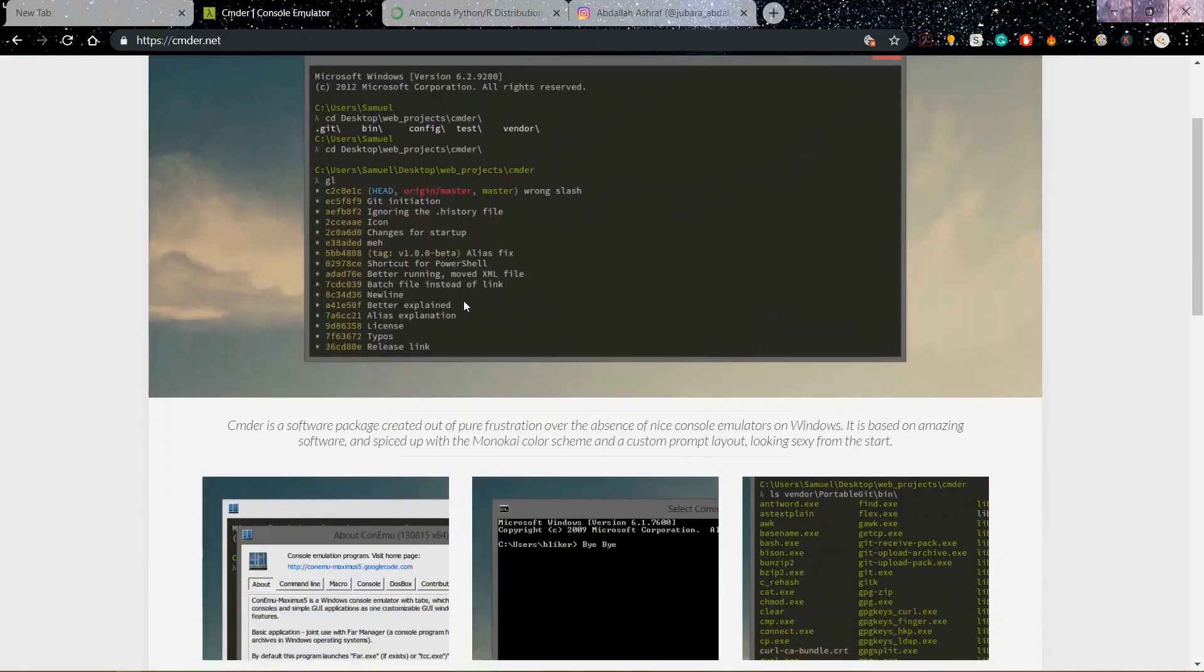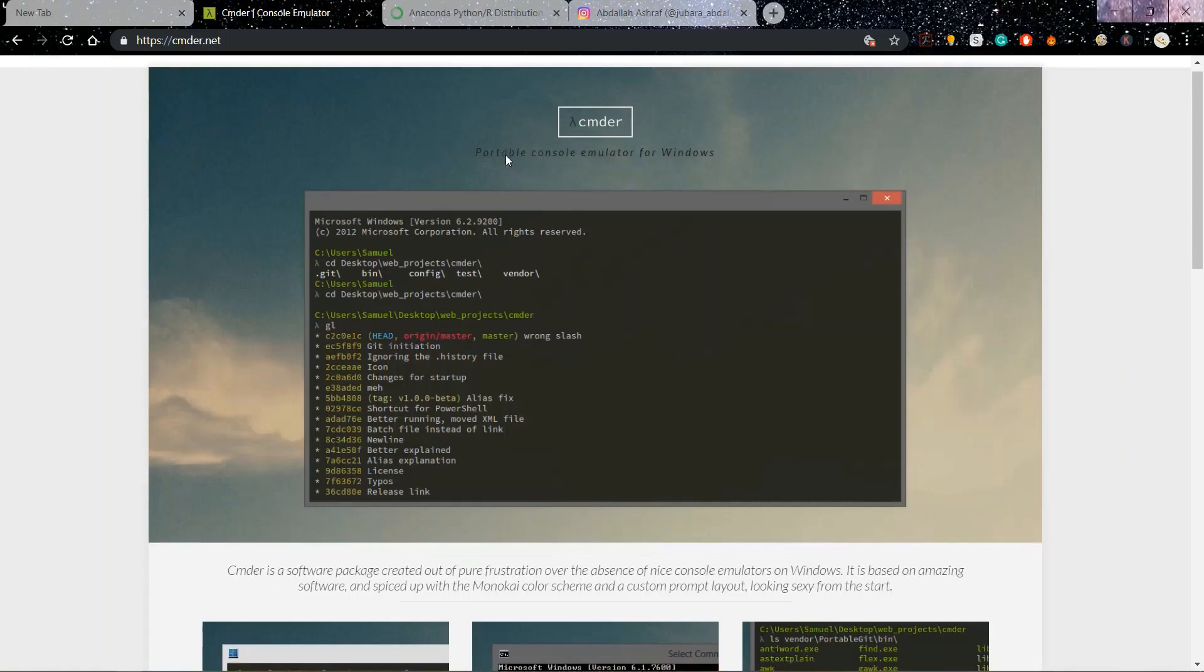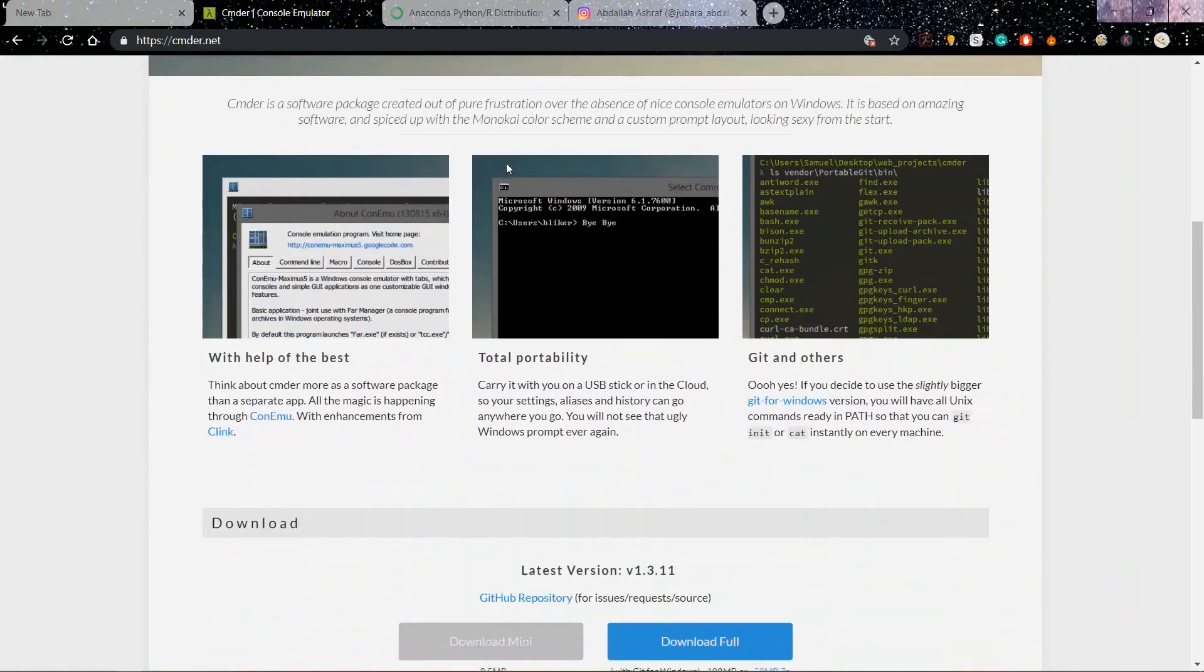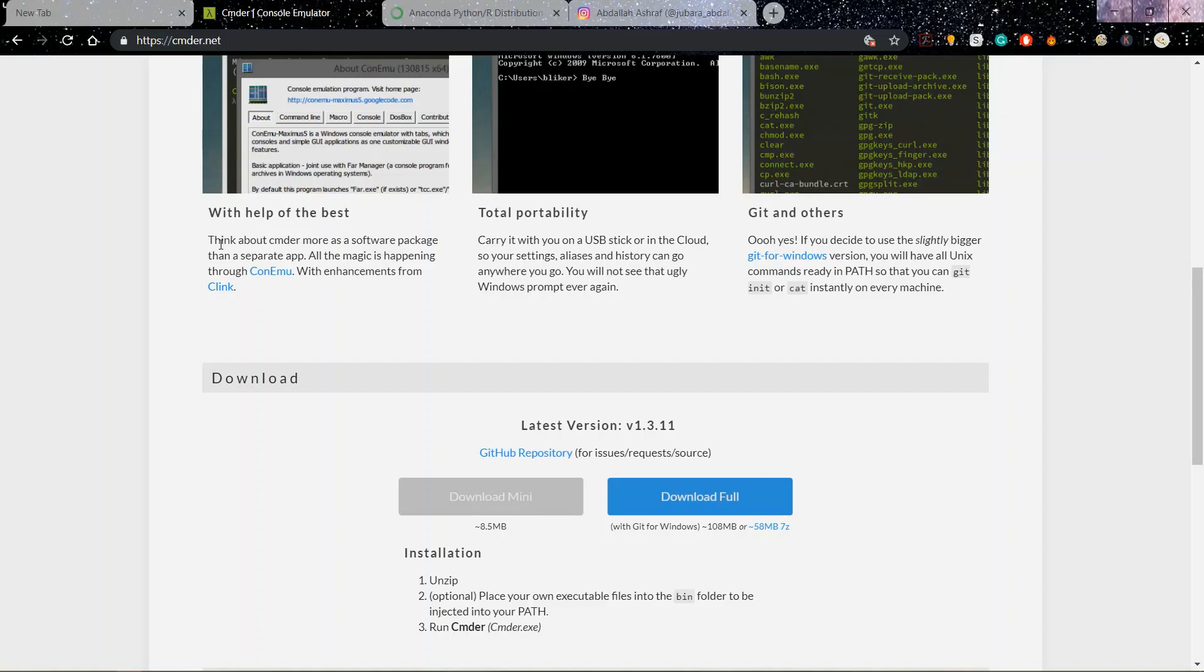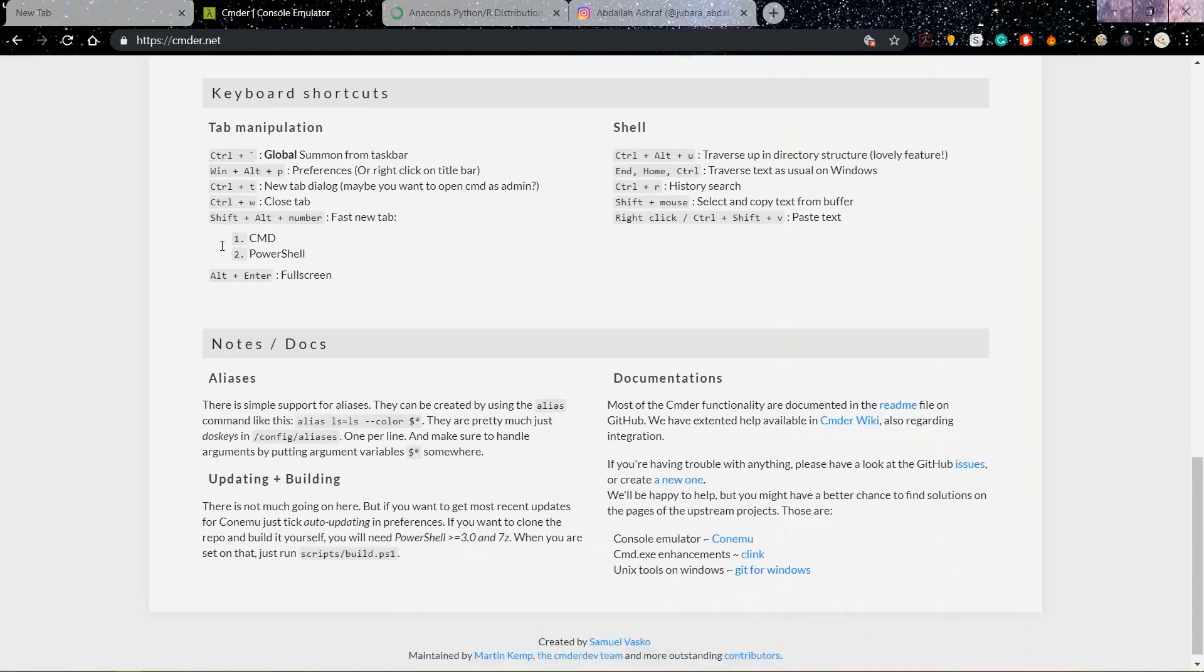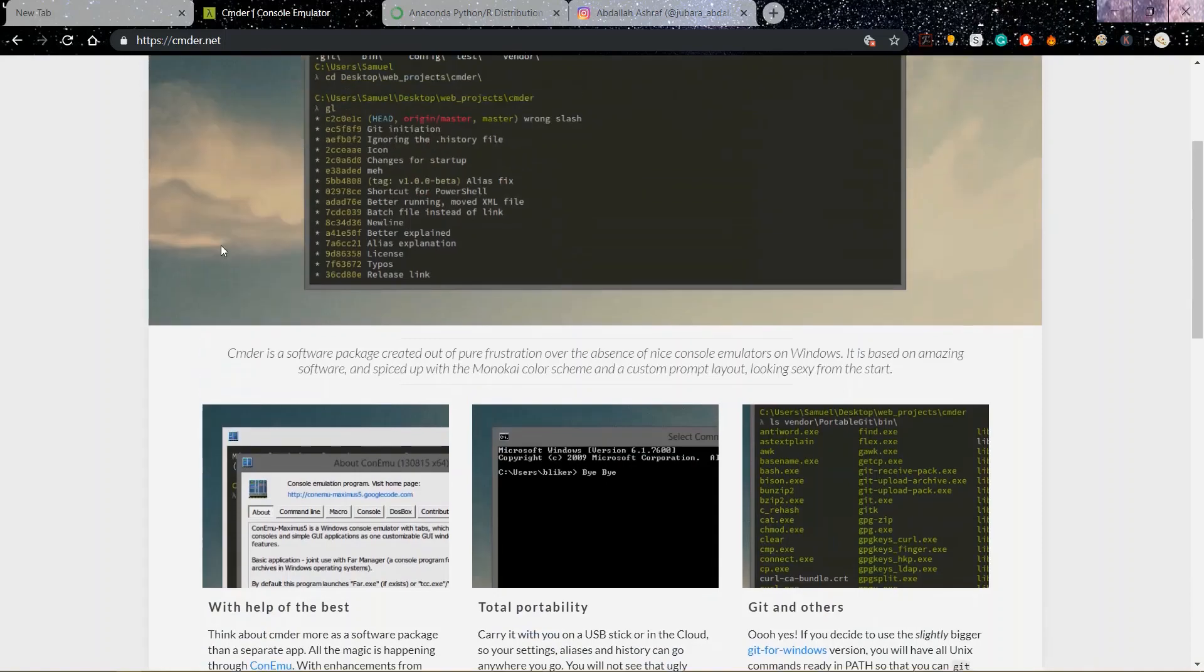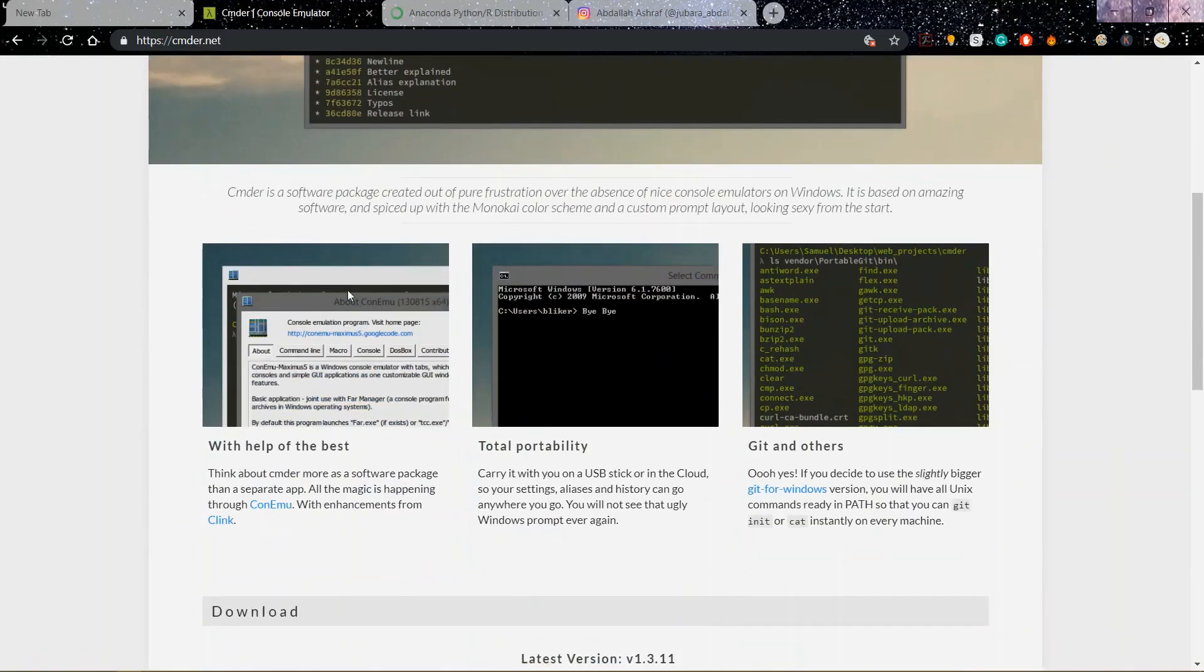The first one, if you are on Windows, I recommend using this command line CMDR. It's a Linux-based command line because I tried the other terminals and command lines but this one is really great. If you are on Mac, good to go, you don't need to download this.